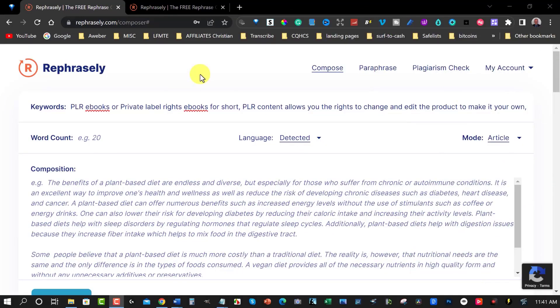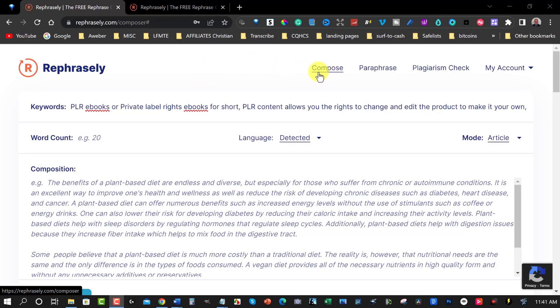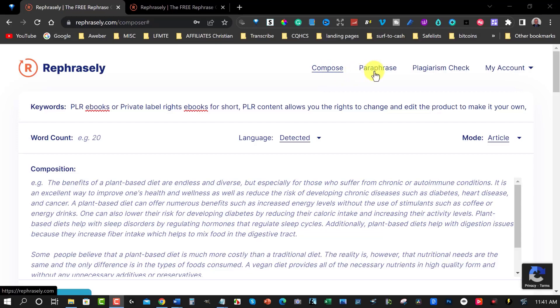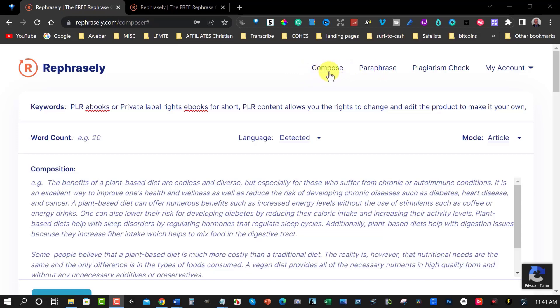Alright guys let's go check it out. Okay now here we are at a place called Rephrasely. I made a video about this last week if you want to have a look at it I'll leave it in the description above. But what we're going to do is have a look over here to compose. Rephrasely is commonly known as a paraphraser but in the paid section if you decide to go paid you can actually use the compose section which is really amazing.